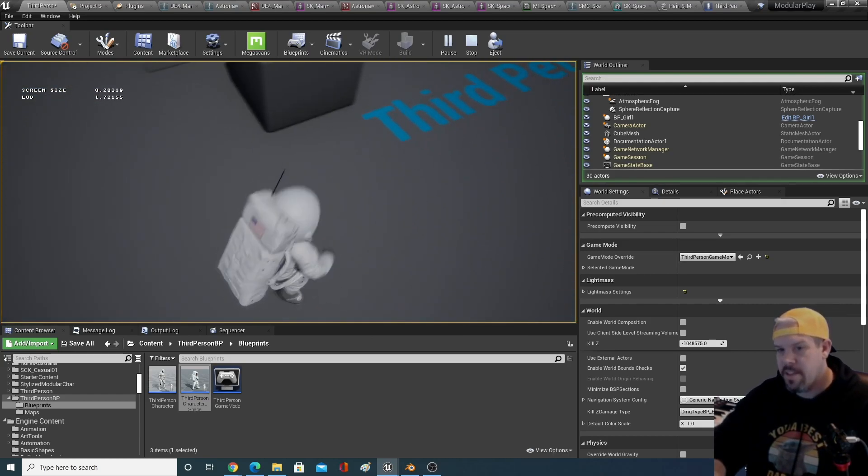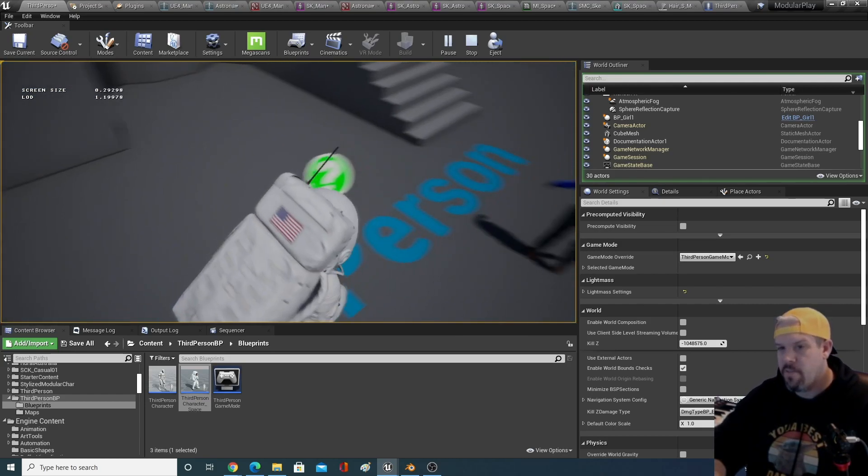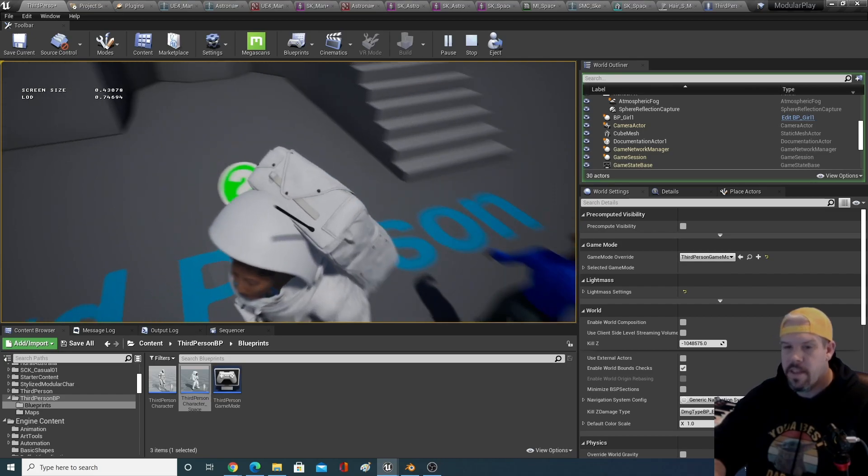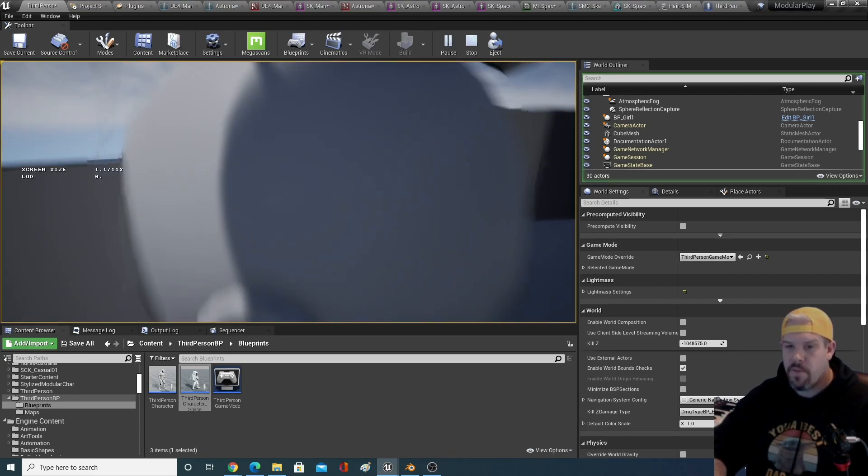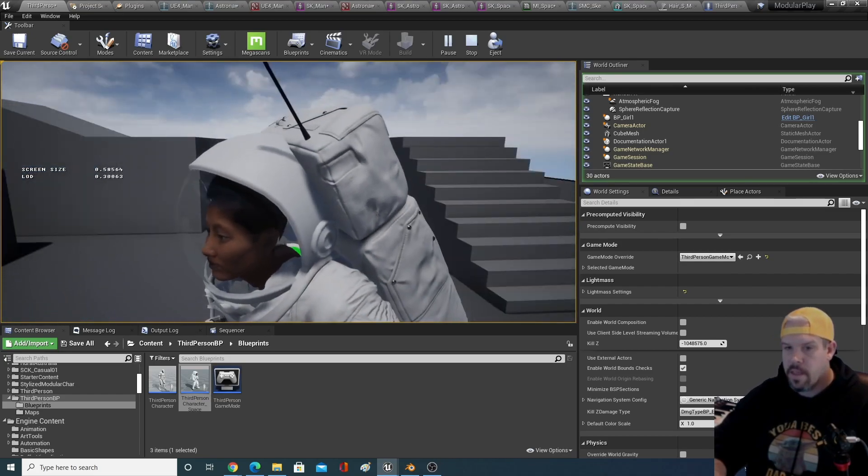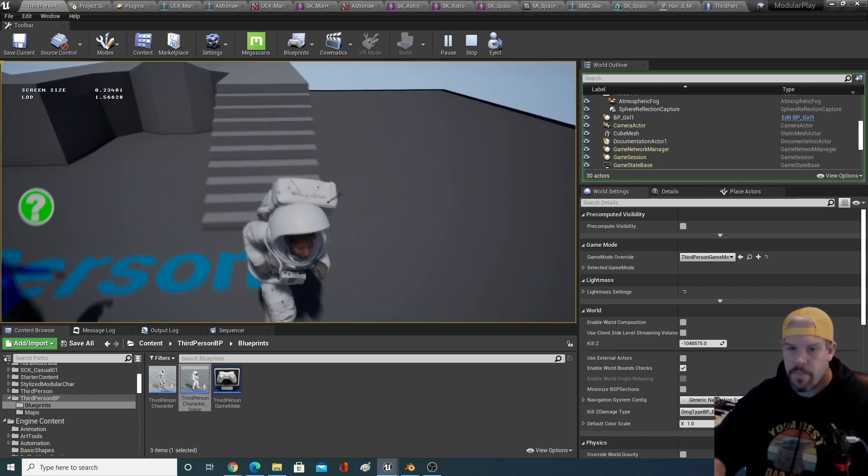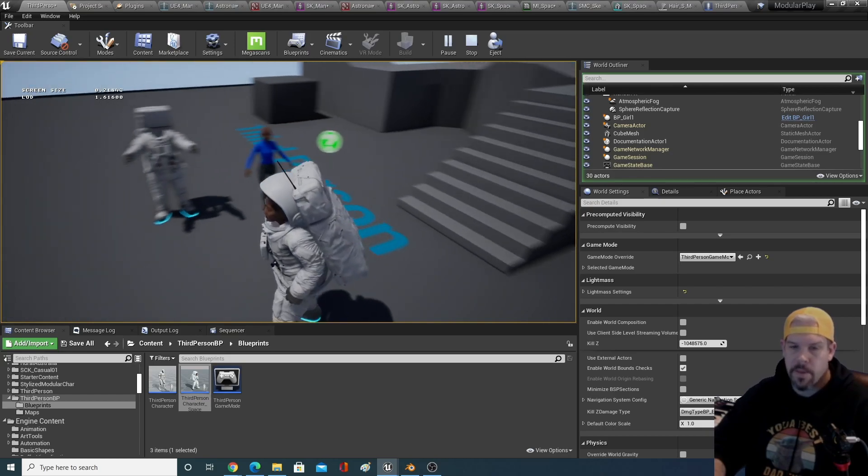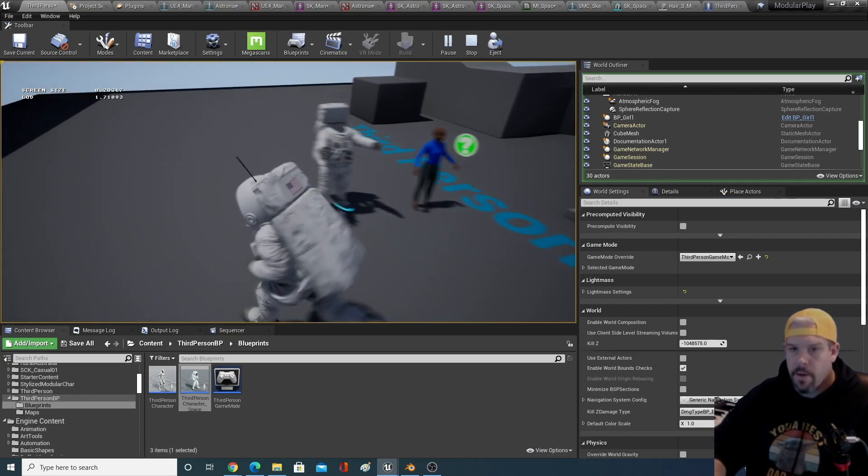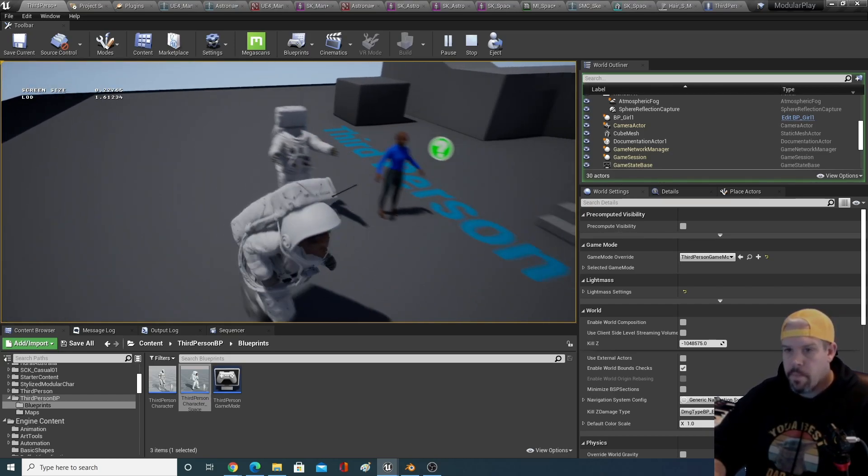Pretty nice looking spacesuit. This is all free by the way. I didn't pay for anything. You can use this in any of my games or productions.